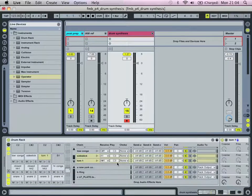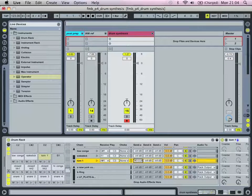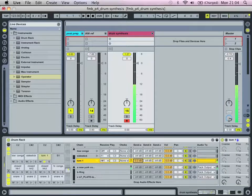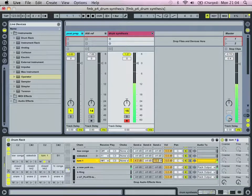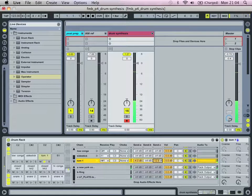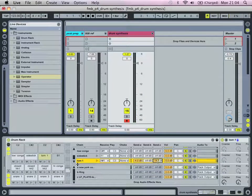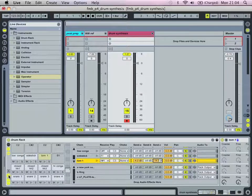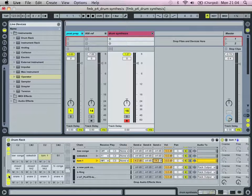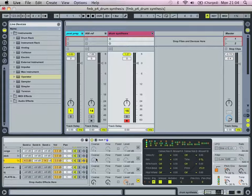And it might be a good idea to send a bit of that to send A, get a bit of snap into it. And a little bit of that to our reverb, which is on send C. If you missed the previous videos, I think I covered that in video 2.